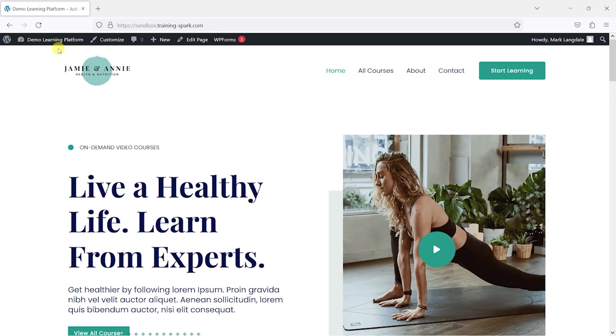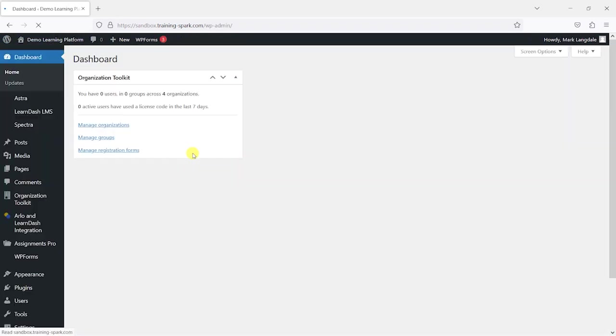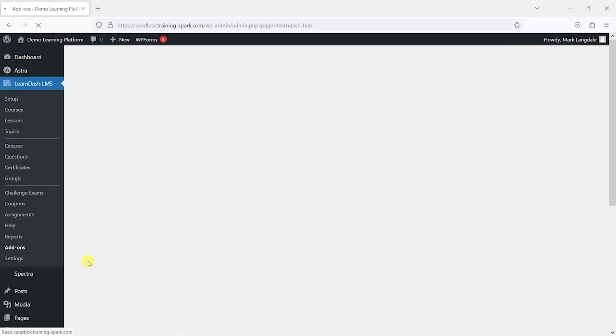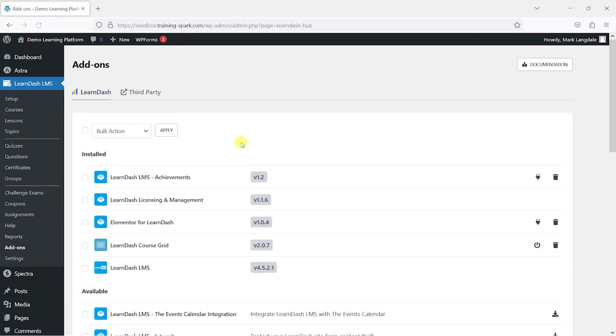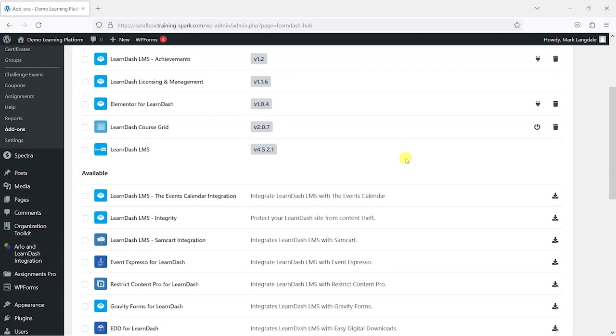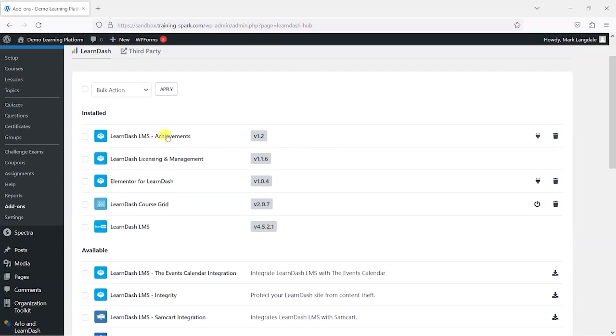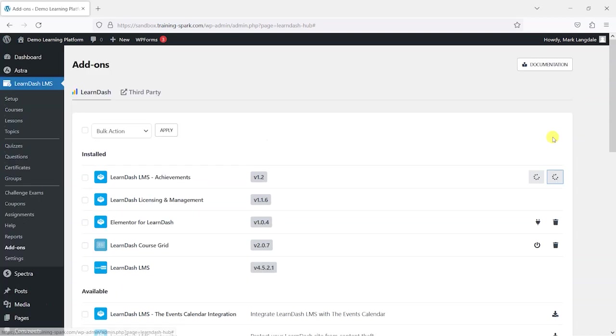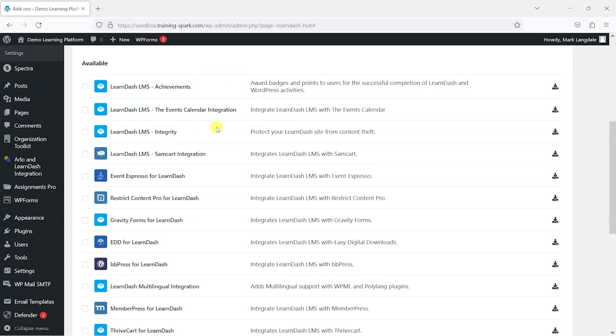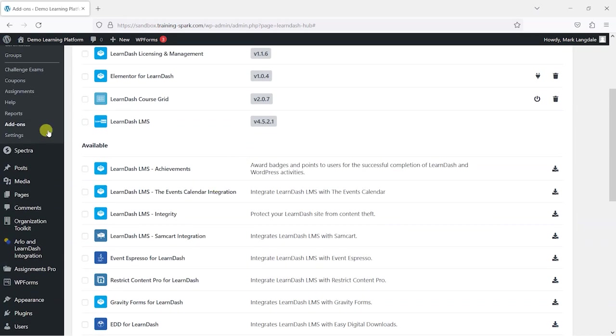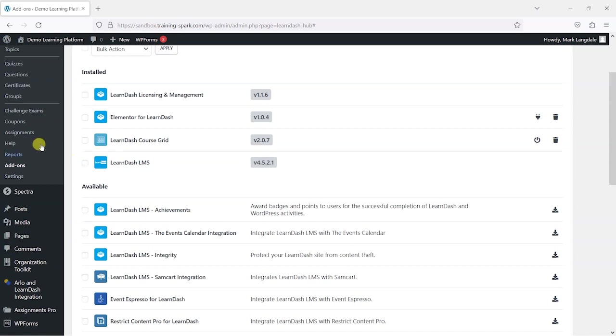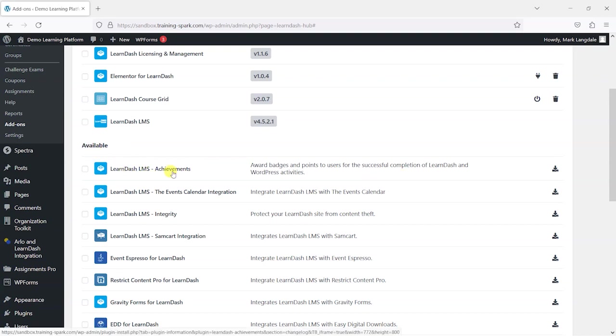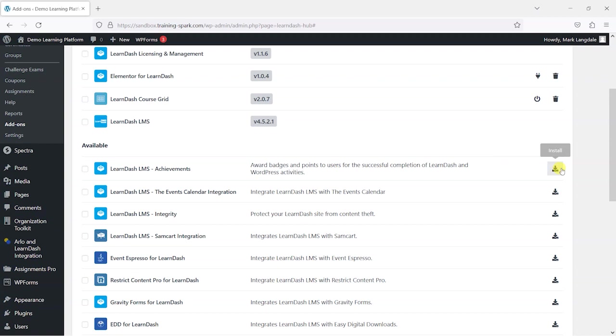So what we're going to do first is head to the dashboard and go to LearnDash LMS and then add-ons. This is just another free add-on from the creators of LearnDash. I'm going to delete it first just to show you how you can add it. When you come to this page if you don't already have it, it will be in this available section here: LearnDash LMS achievements, and it says it awards badges and points to use for the successful completion of LearnDash and WordPress activities.